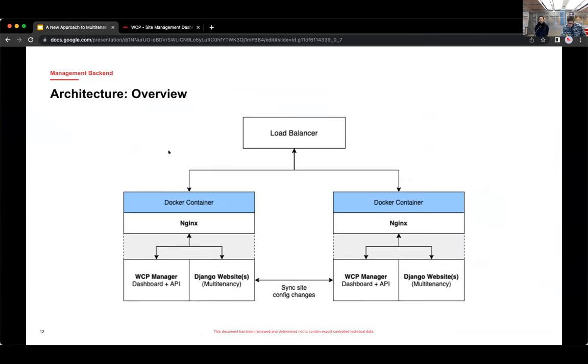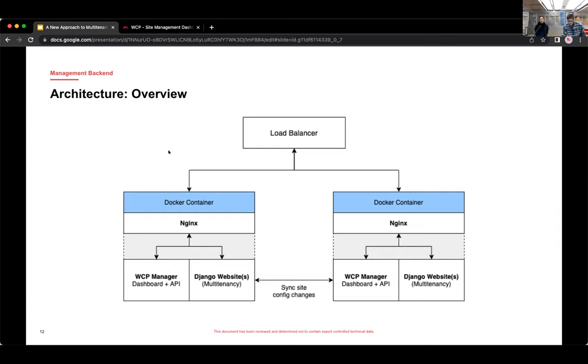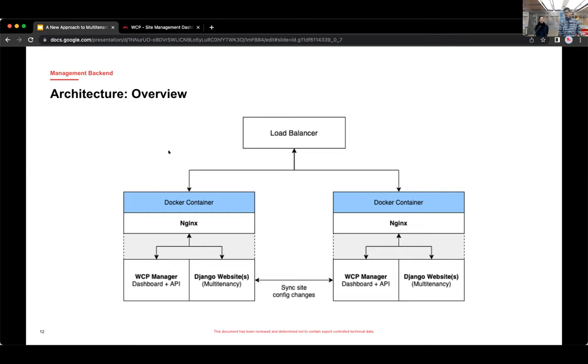Here's a sort of just overview diagram of the overall architecture. So requests come in through the load balancer. They come to one of the containers. Initially, they're picked up by Nginx. And then Nginx decides where to send the request based on the host name or the path. So it could be to the management backend or to one of the Django sites.